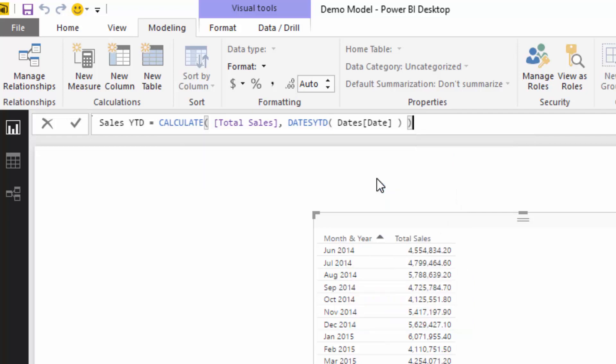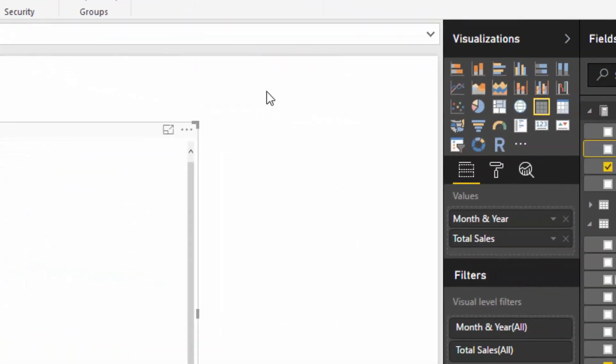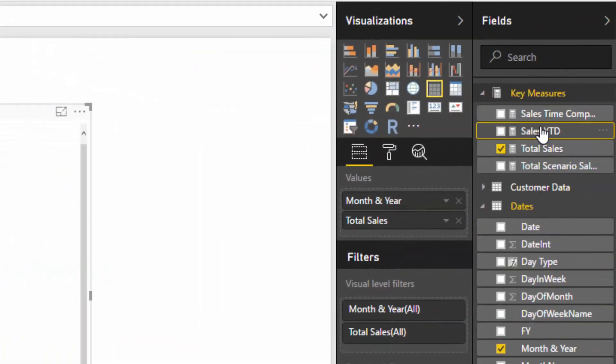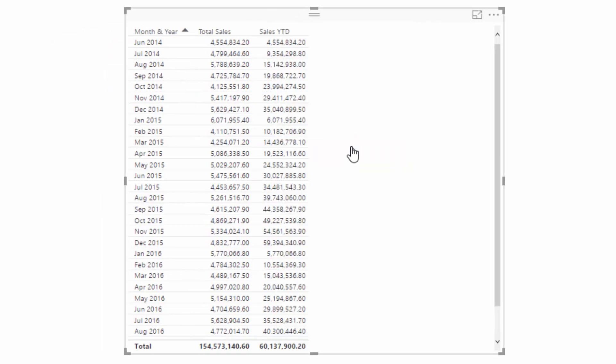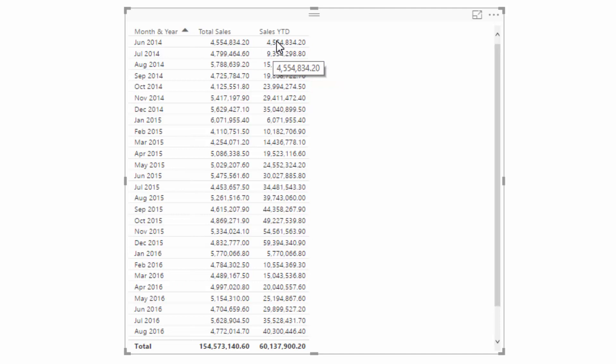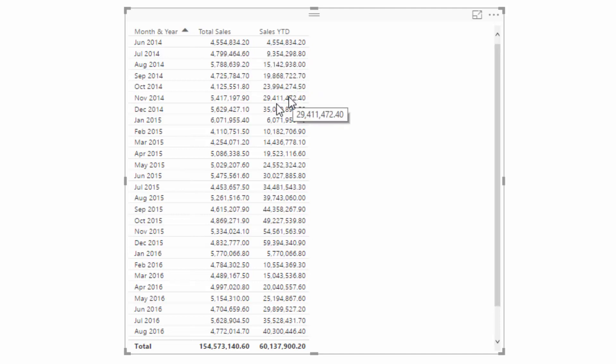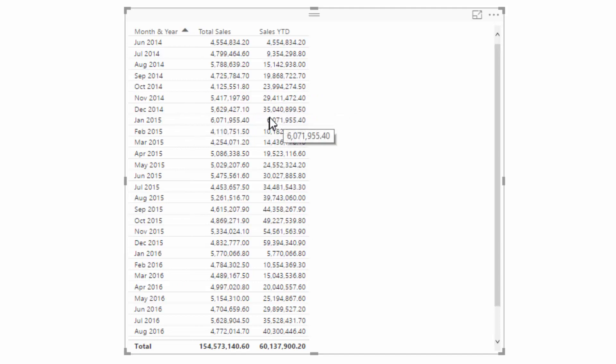Then I can close it off. If I drag this in, you'll see that we're actually getting sales year-to-date. So it starts off with 4.5 million, and then accumulatively goes up, goes higher. Then we get to December, which is the last month of the year, and then we jump back down to just the total for the first month, and so on and so forth.